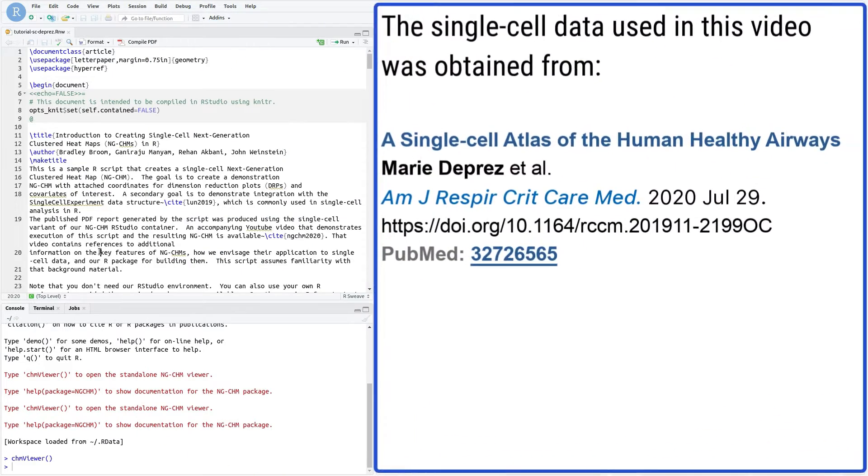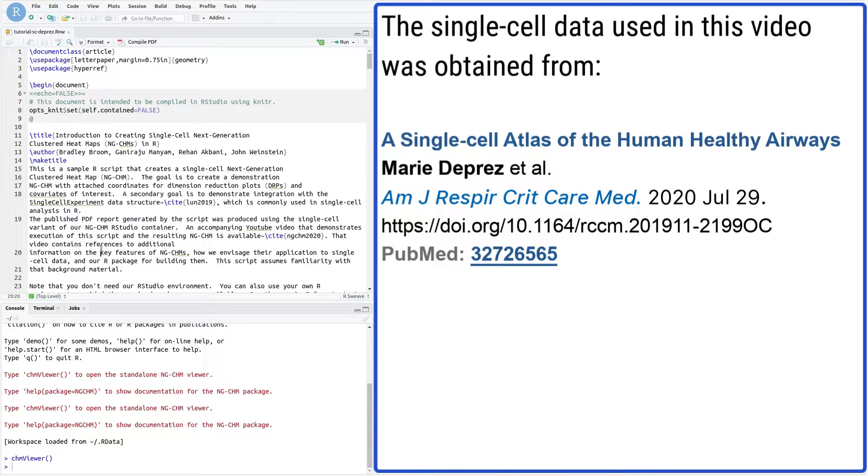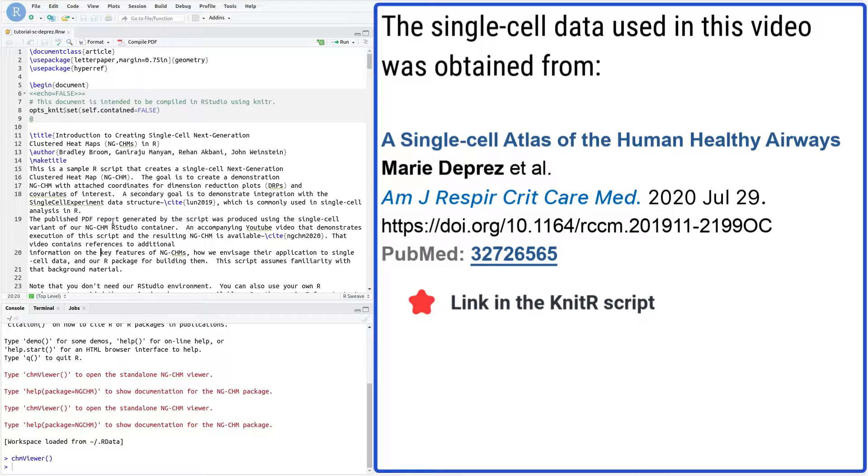The data used to create the heatmap was obtained from the paper A Single-Cell Atlas of the Human Healthy Airways by Marie Dupre et al. 2020. Links to the paper and the data download location are included in the Knitter script.